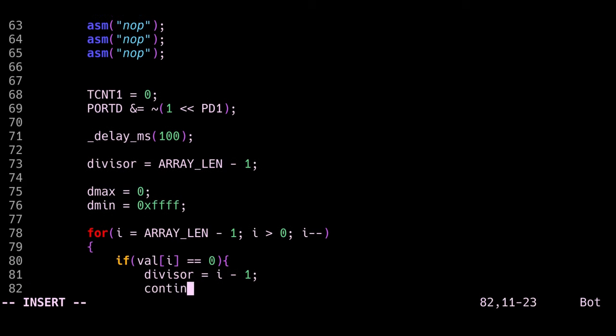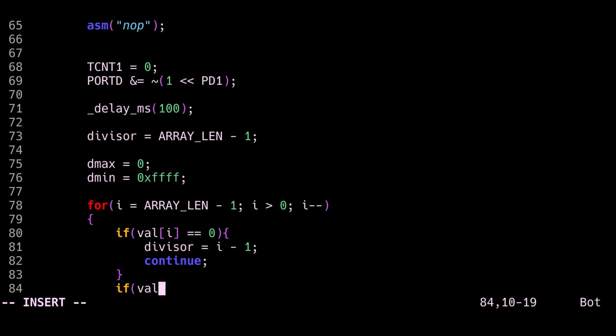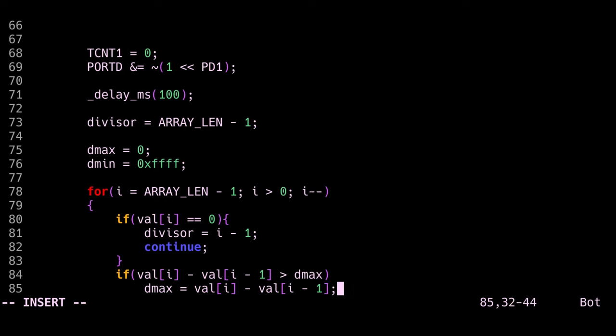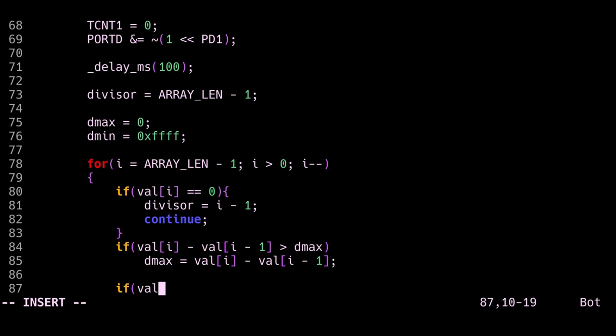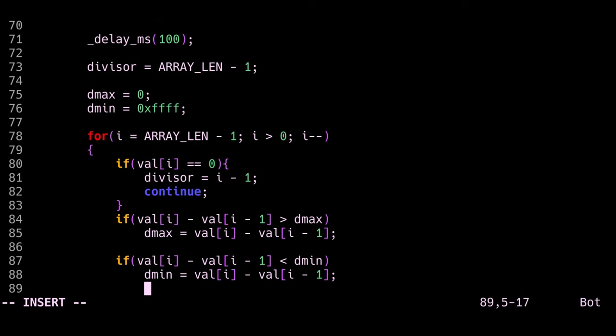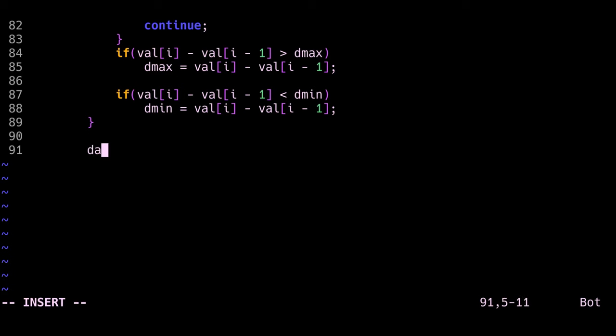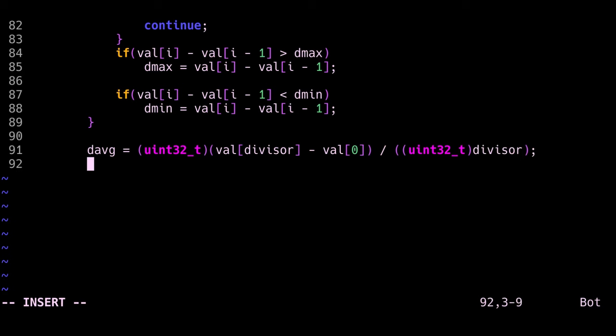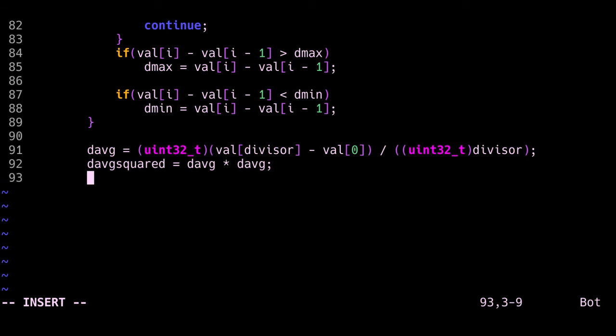So now with the for loop we can go through all the values in the array and try to understand and extract some information from it. The first if condition essentially checks if the value is zero, and if this is the case then it changes divisor so that we know that the value that was zero doesn't count and we can calculate the average based on a fewer number of samples. If the value in the array is not zero, then we check what the difference between it and the one before it is. So basically we check what the maximum difference or period value is and we update dmax, which is the maximum delay. Then we do the same thing with the last if condition, but we check what the minimum delay is. Then we calculate what the average delay between two samples is, so the average period of oscillation, and we do that by taking the difference between the last and the first variable in the array and dividing it by the divisor variable. Then I calculate what the square of the average delay is or the average period, and I store this in a separate variable. Then I put the constant that I defined at the beginning into a variable so that this can be manipulated during this loop.